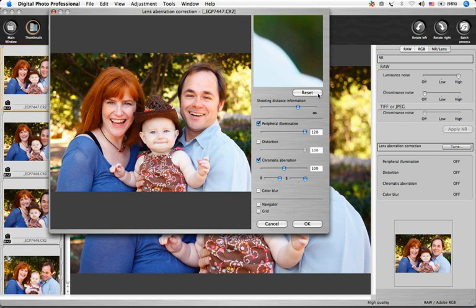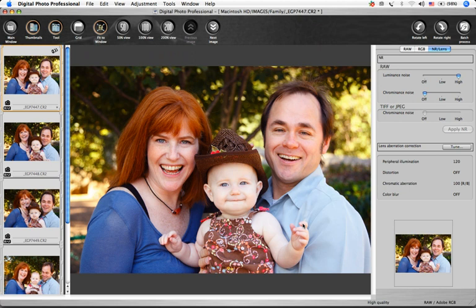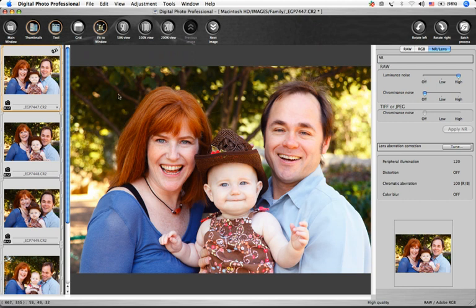When all your corrections have been made, click OK, and the results of the corrections are displayed in the edit window. In the thumbnail, you'll see a lens icon to tell you that there's been a lens correction made to this image.